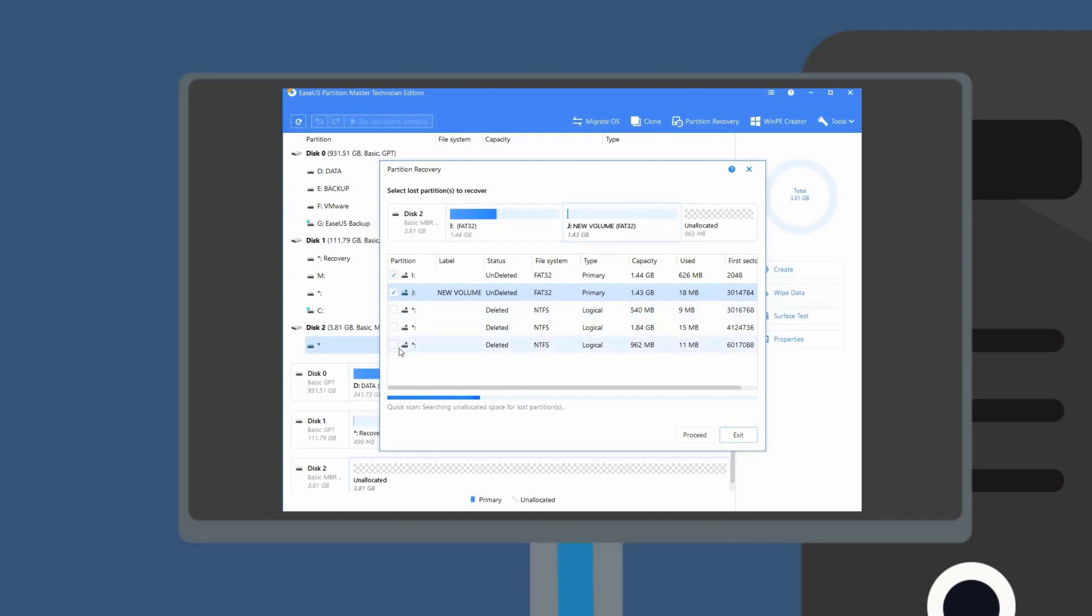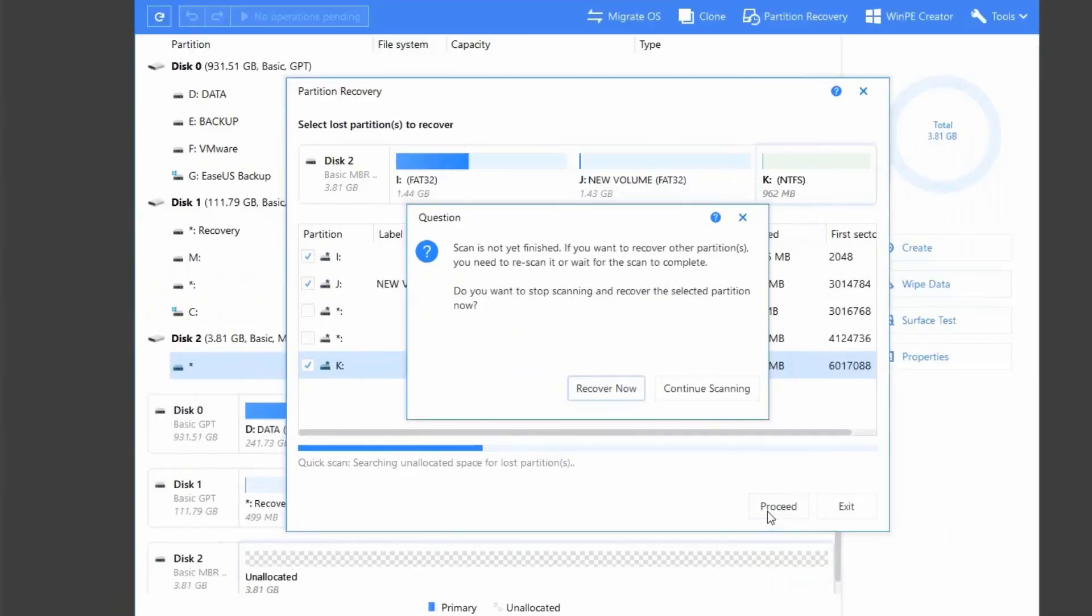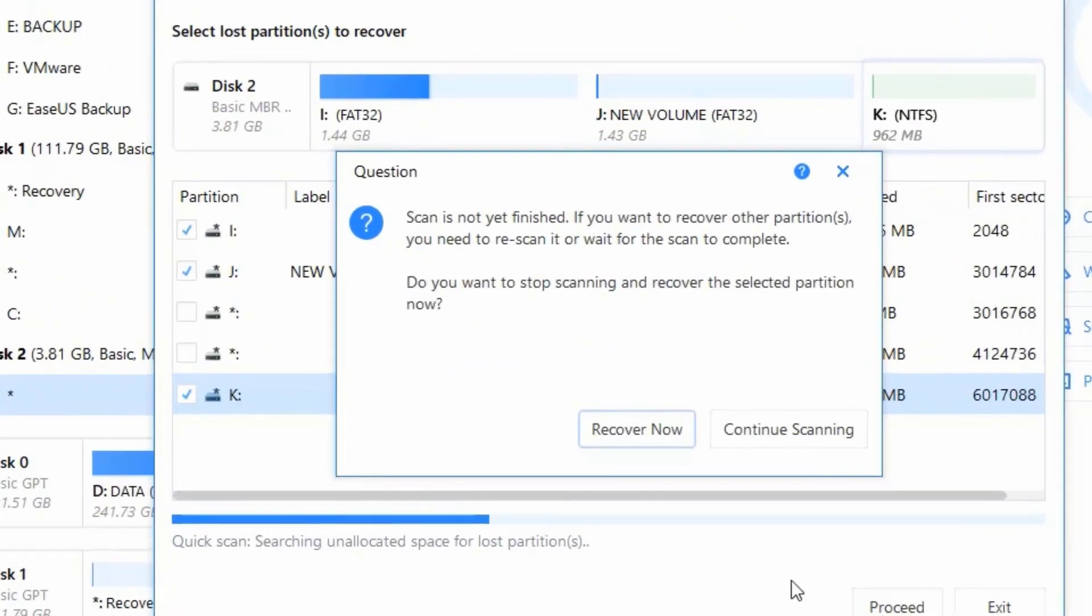You can checkmark the partitions that you want to recover and click the proceed button. It will ask you whether to stop the current scanning if you want to recover the selected files.